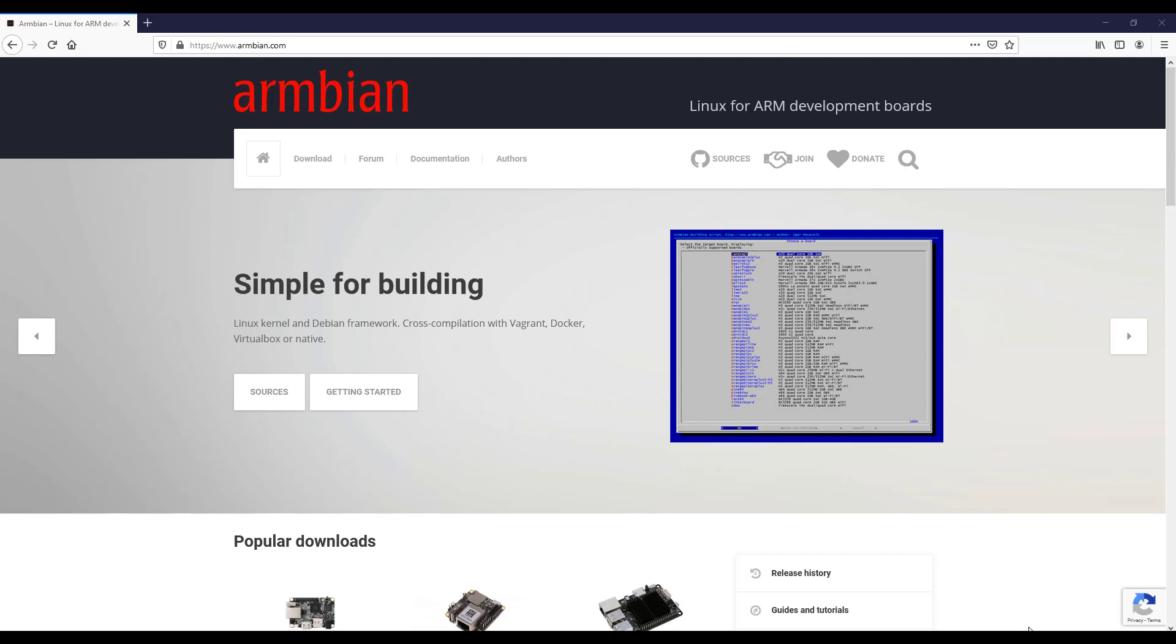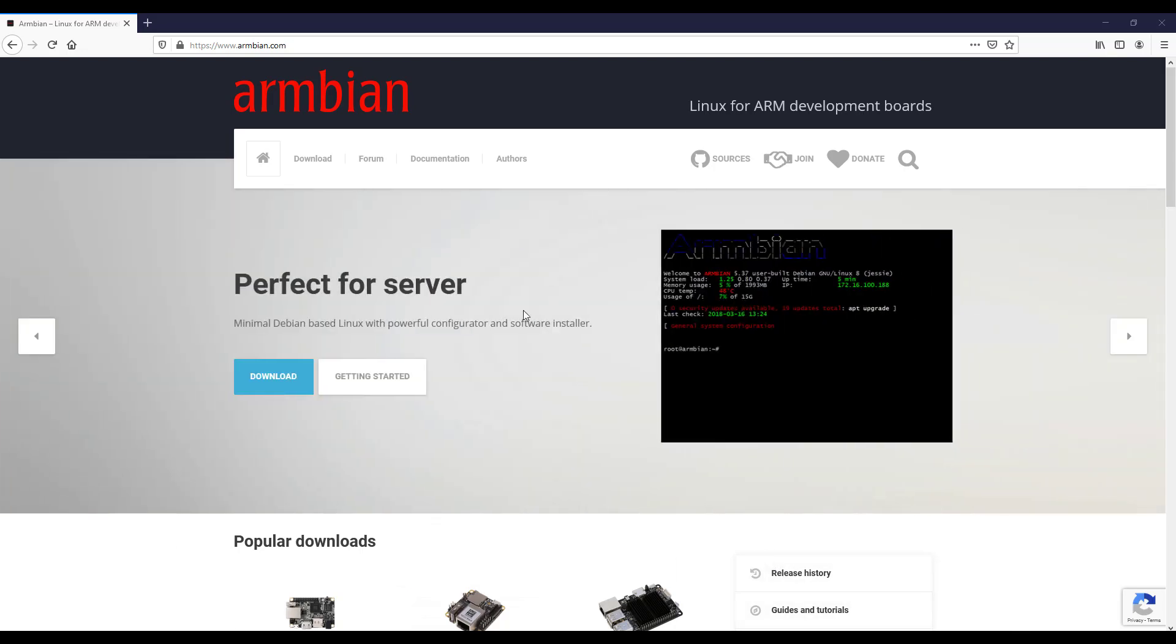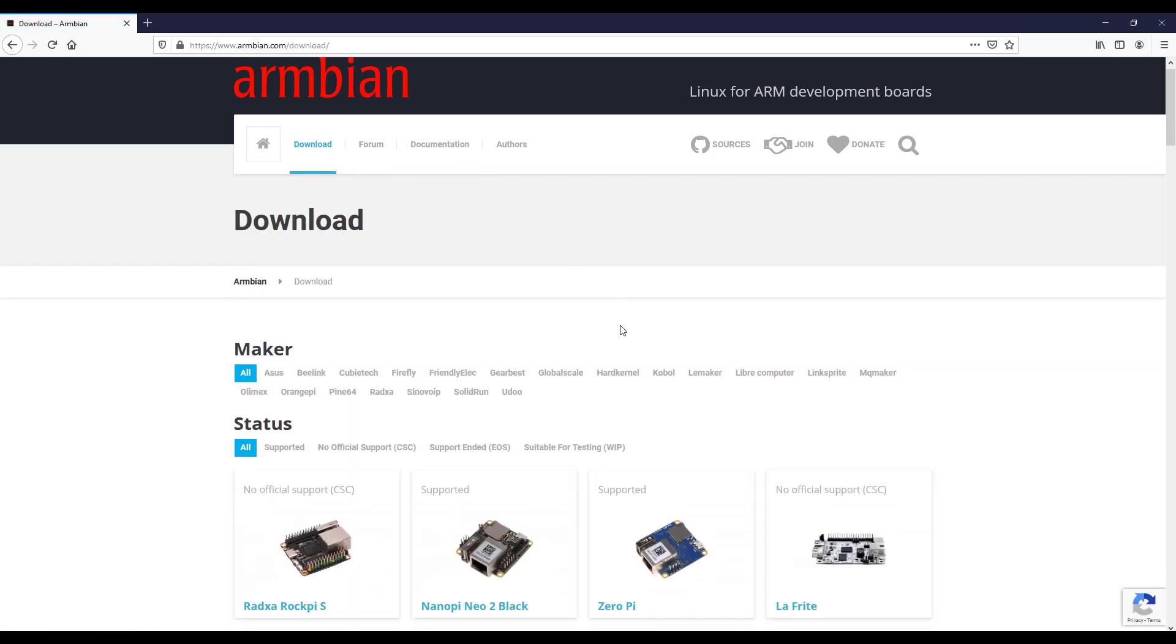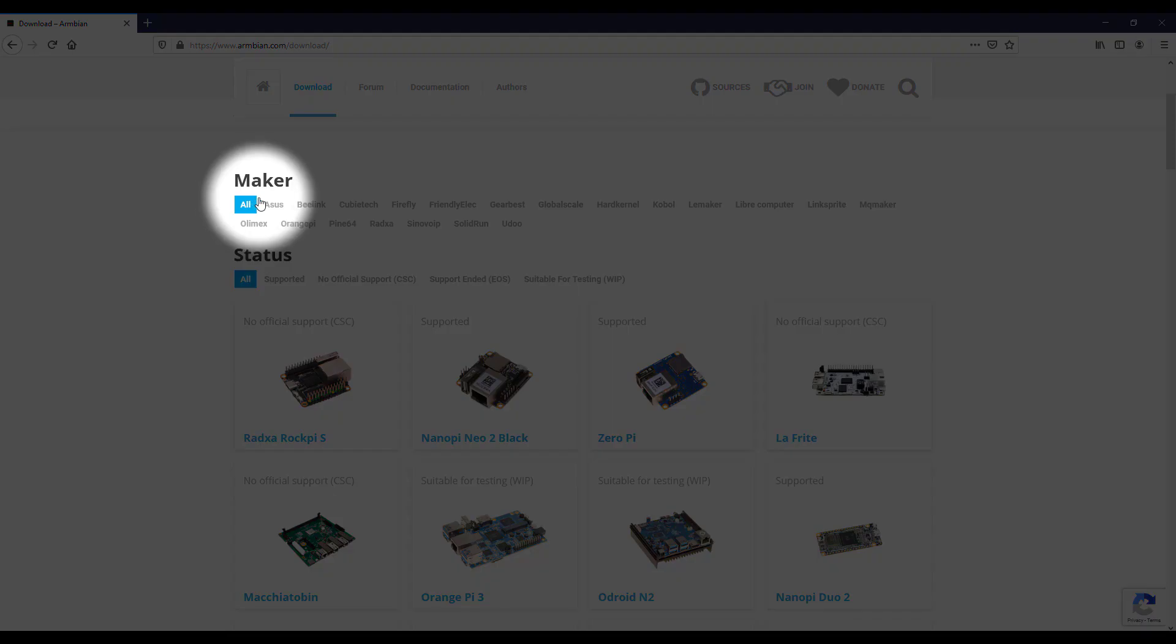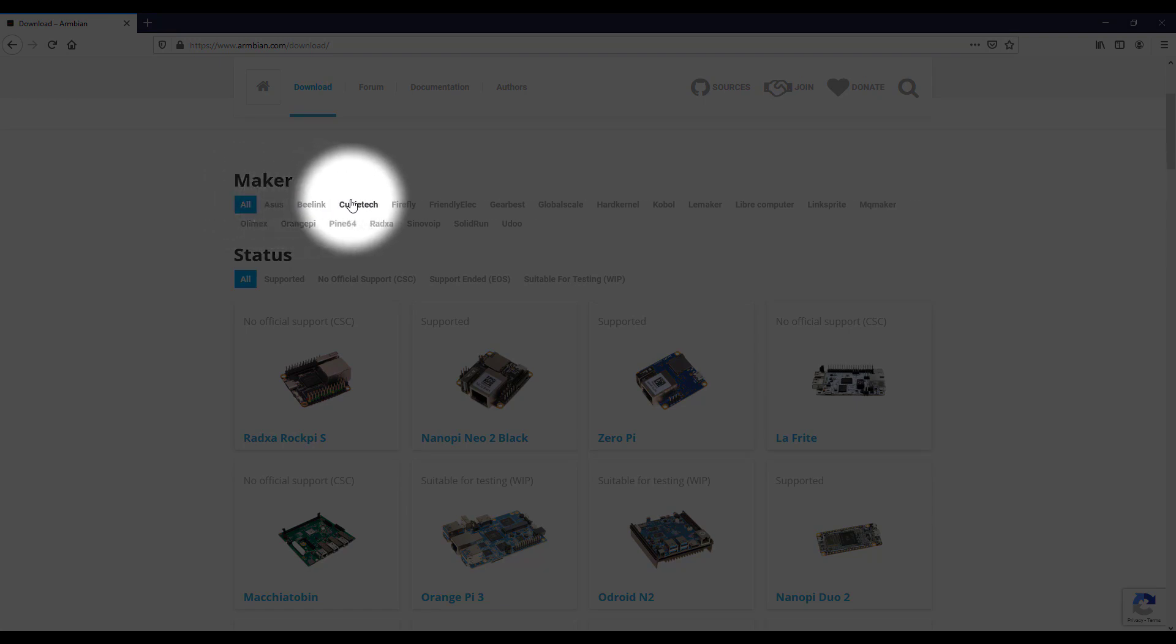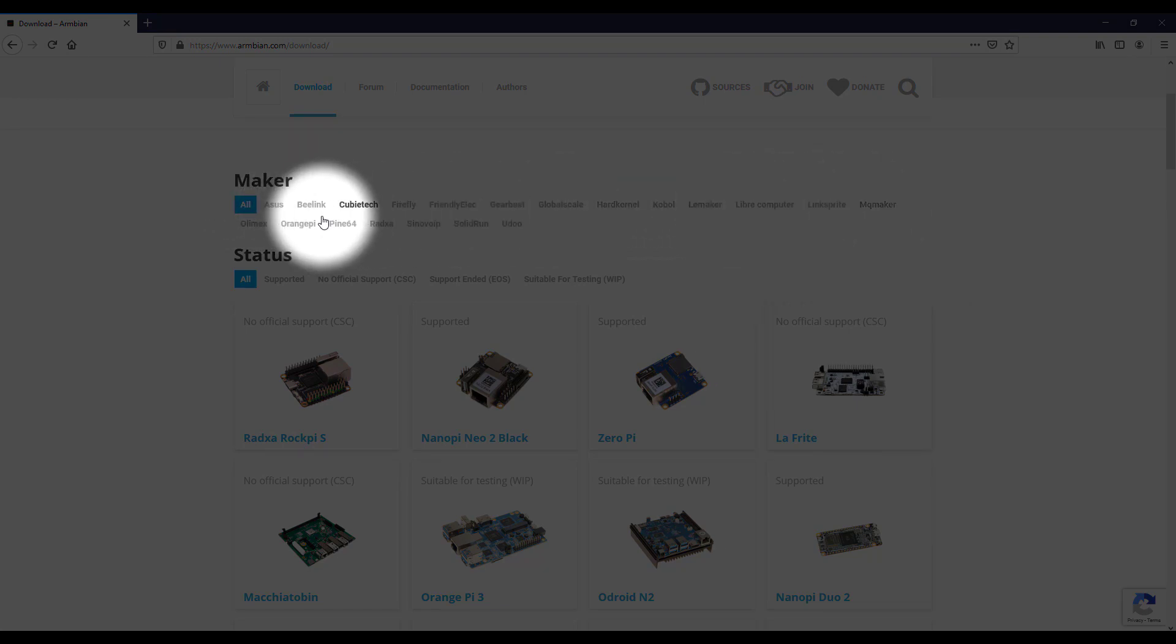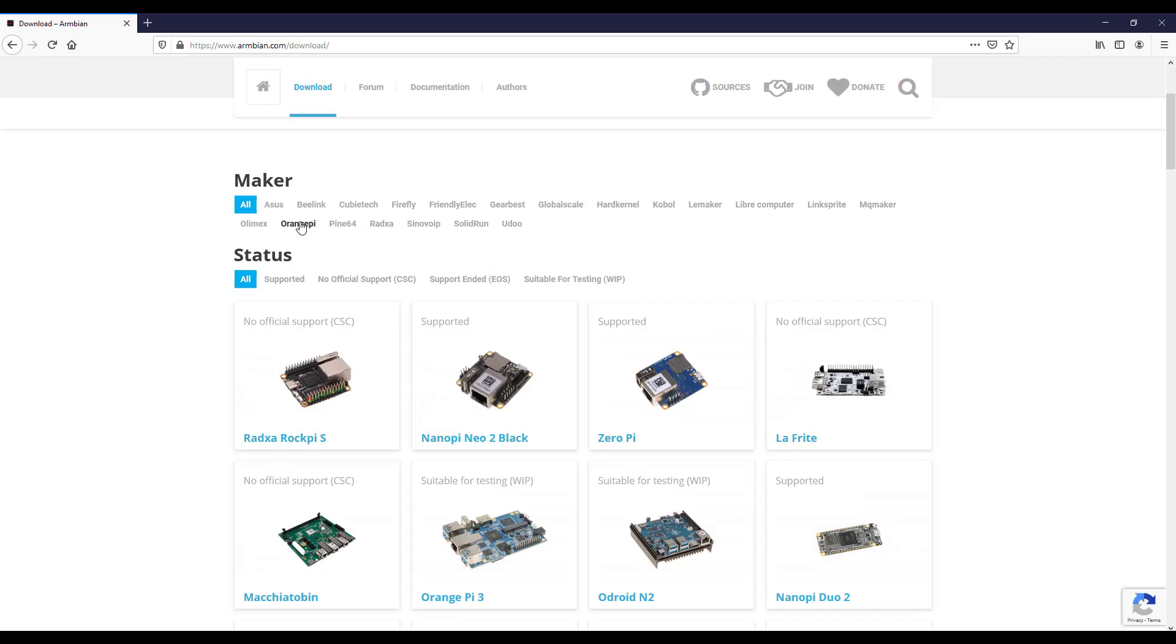Now we have to go to Downloads. Now you have to click on the brand of the computer that you have. In my case it's Orange Pi, but if you have another brand, choose the brand of your computer.